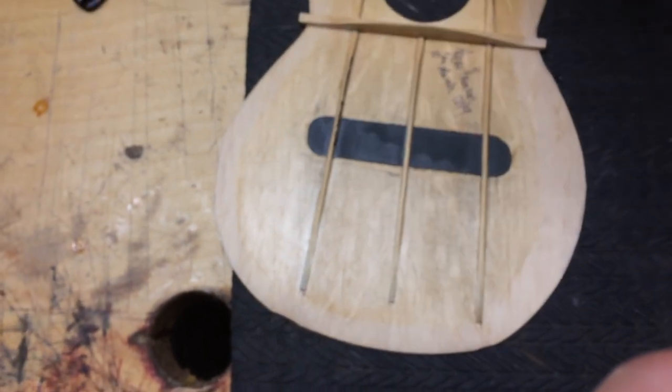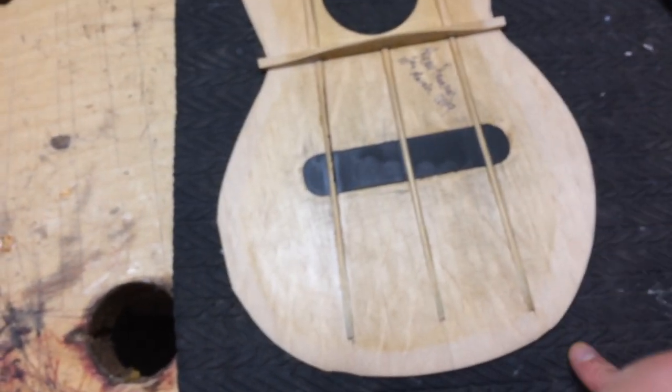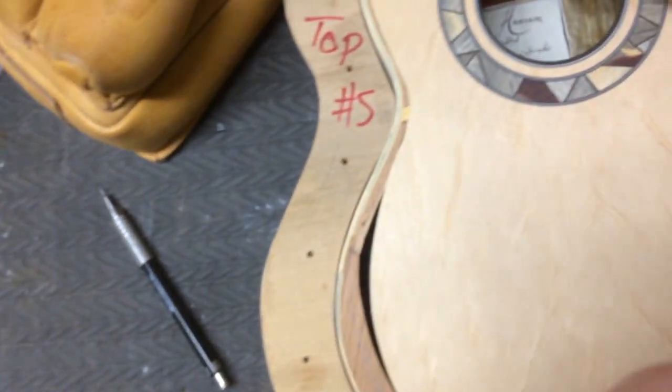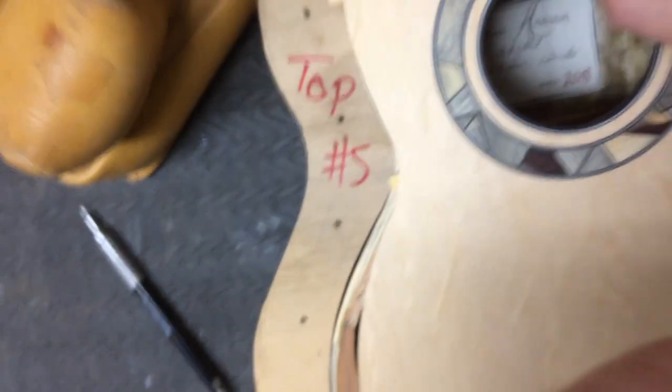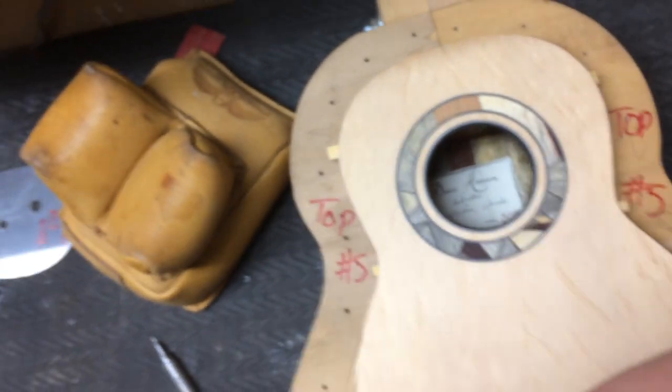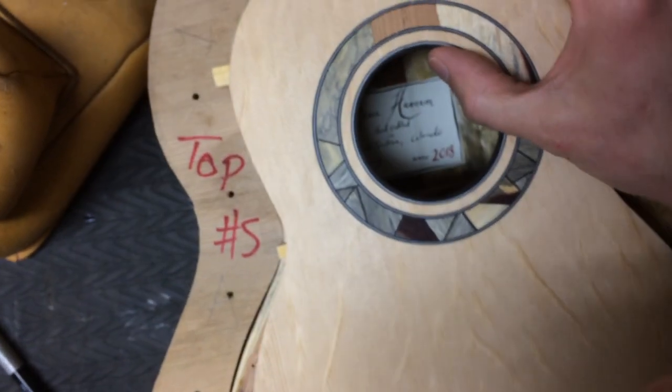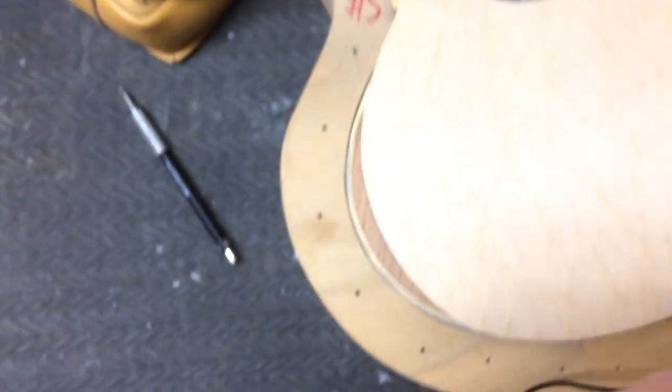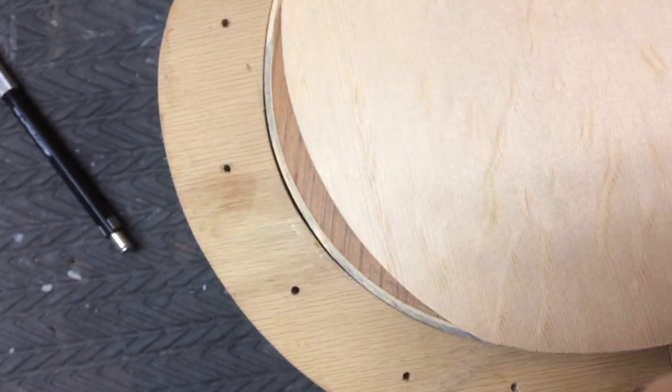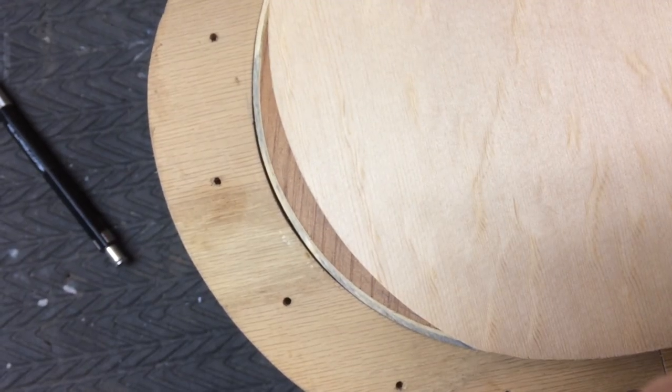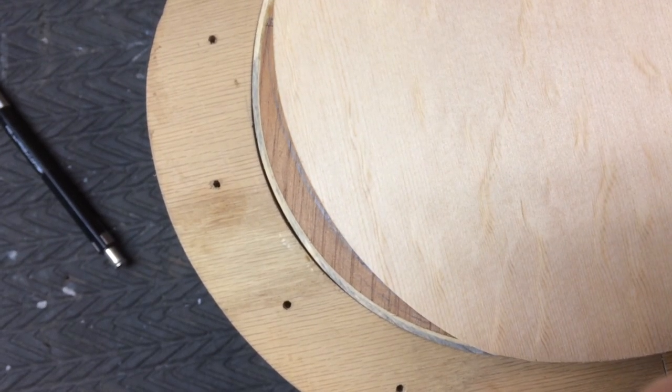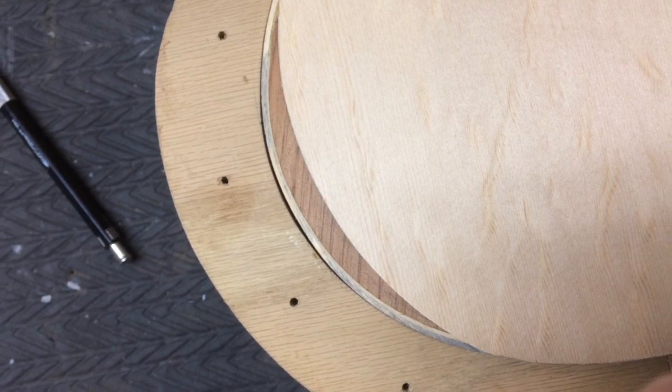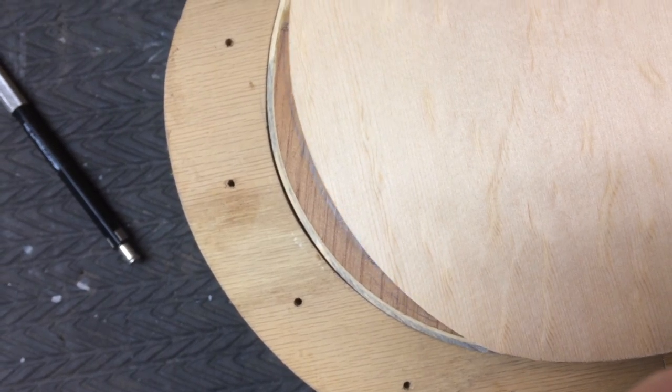Once I do that, I take it to the bandsaw and hack it off. Then put it back on and just keep checking it until it's pretty close to that line that I marked, and you can see that this is very close.